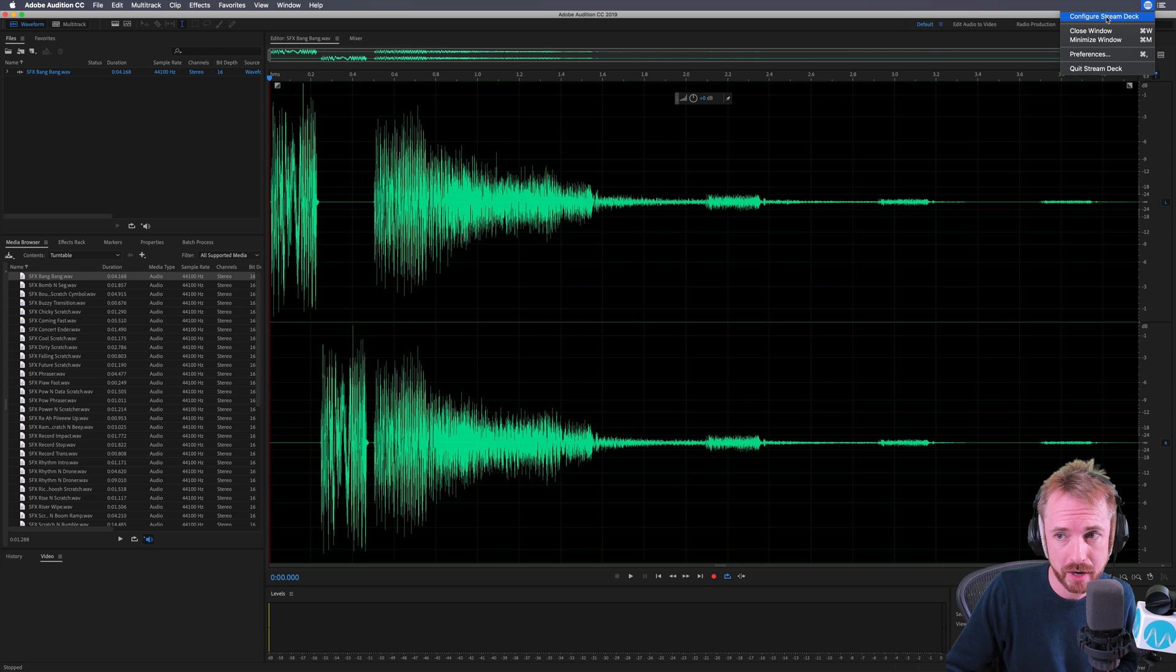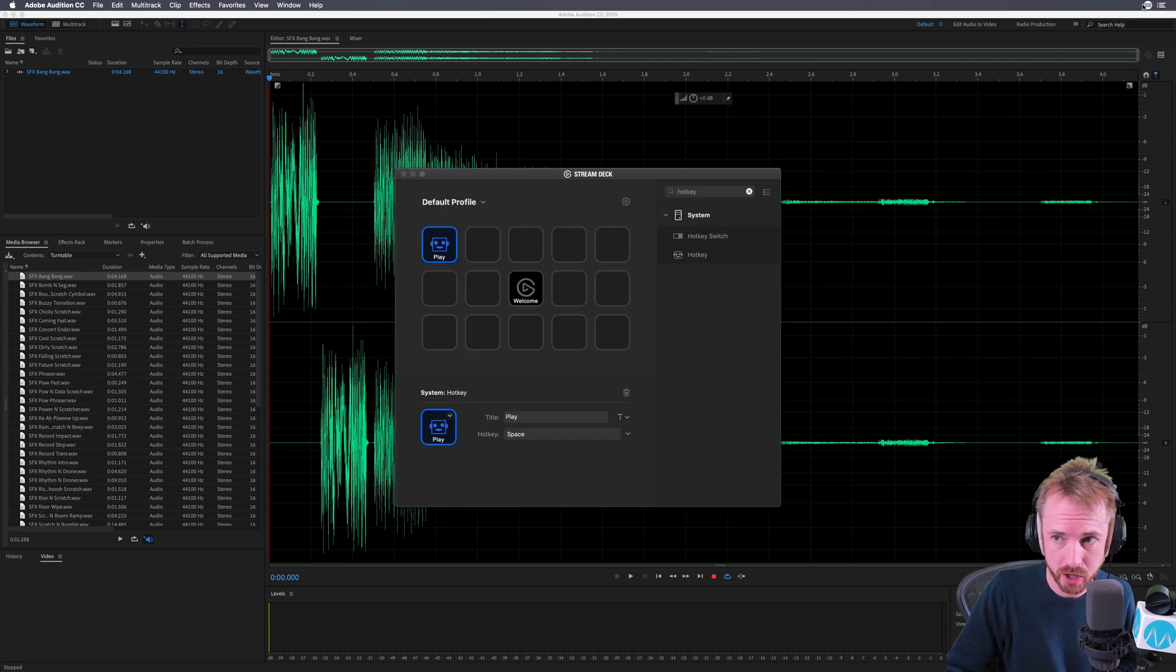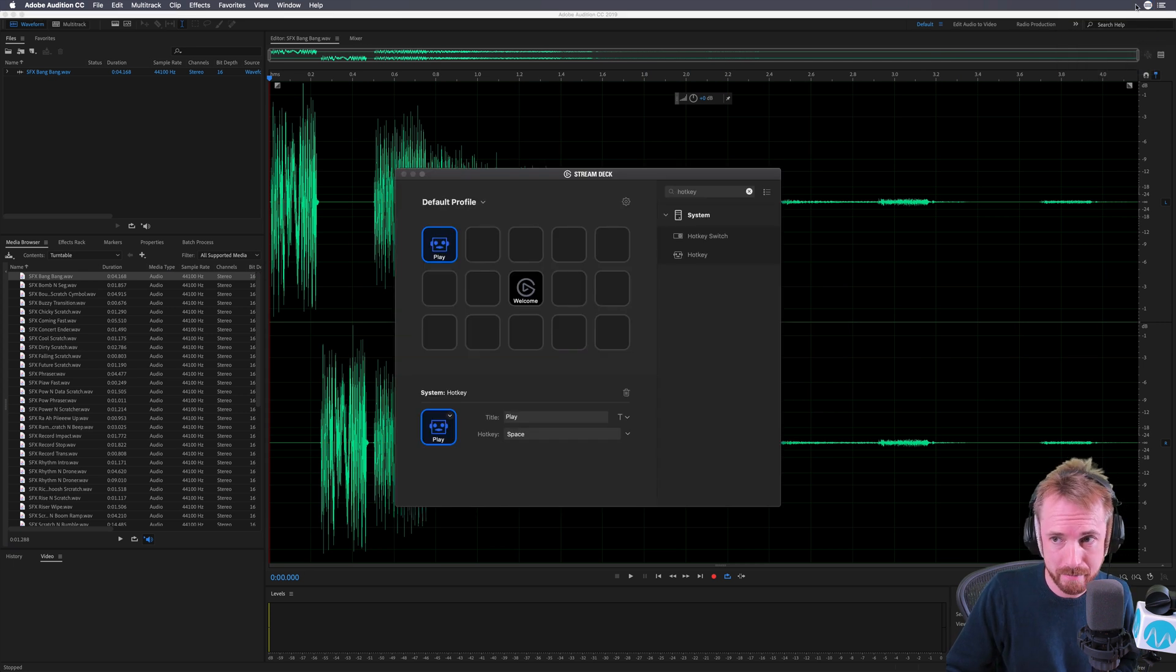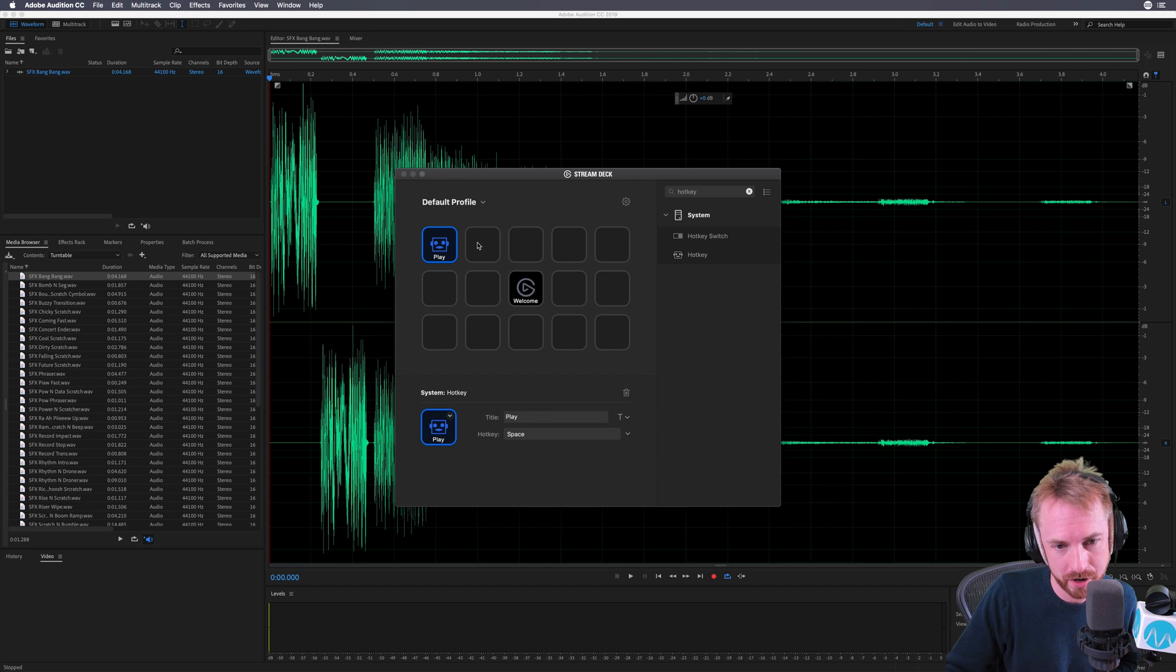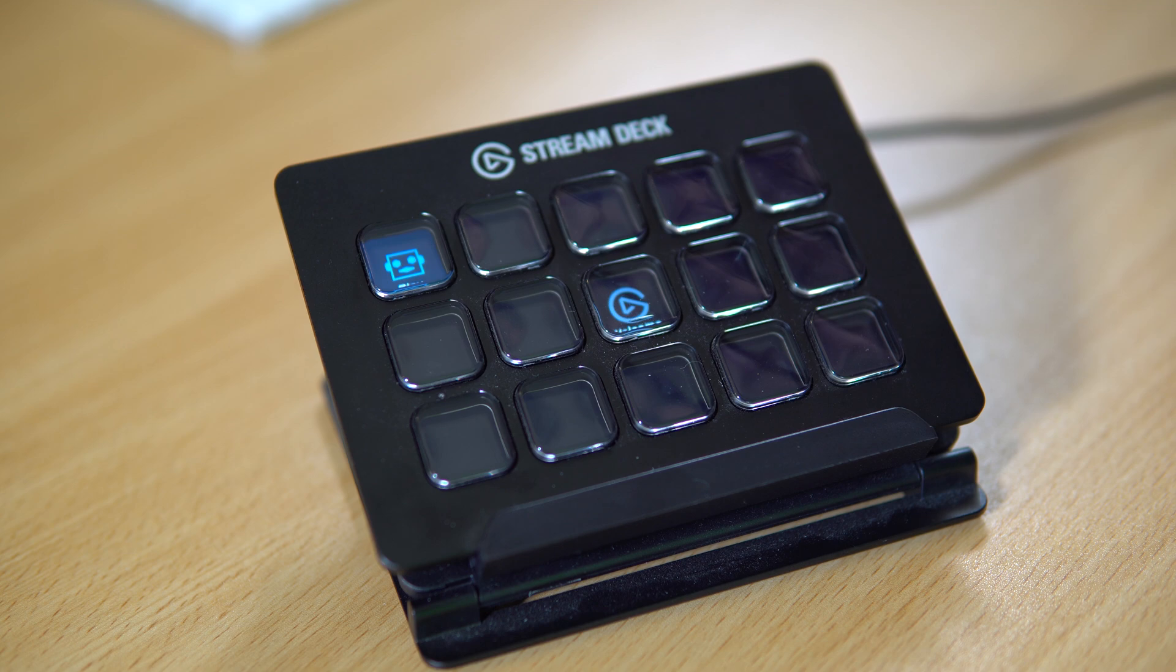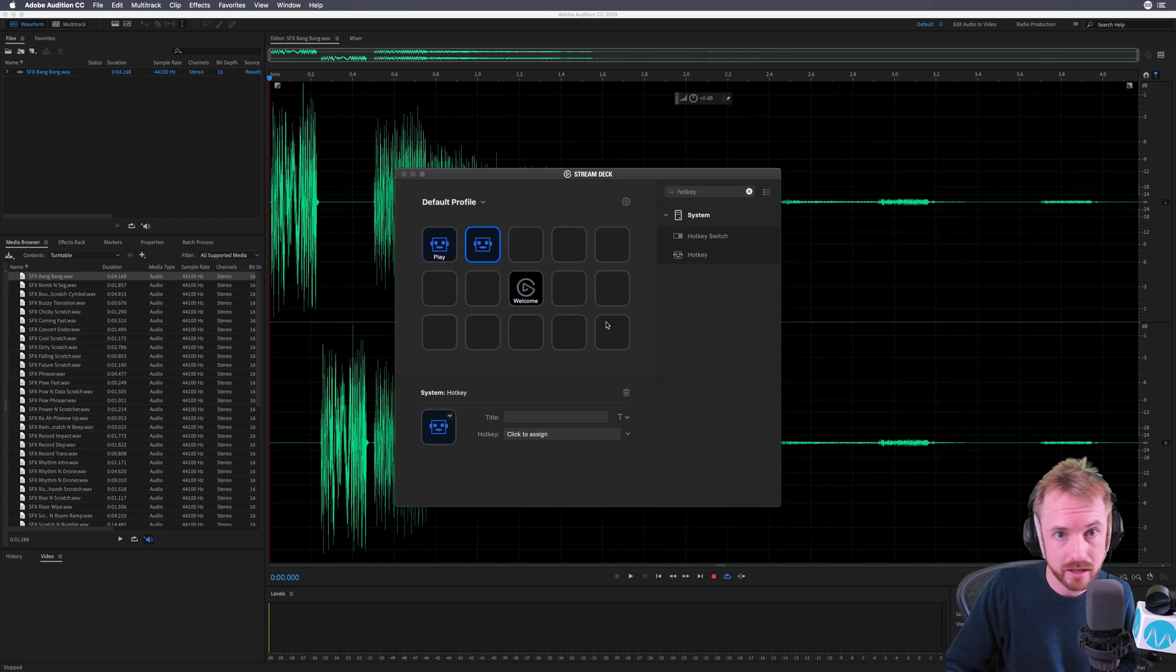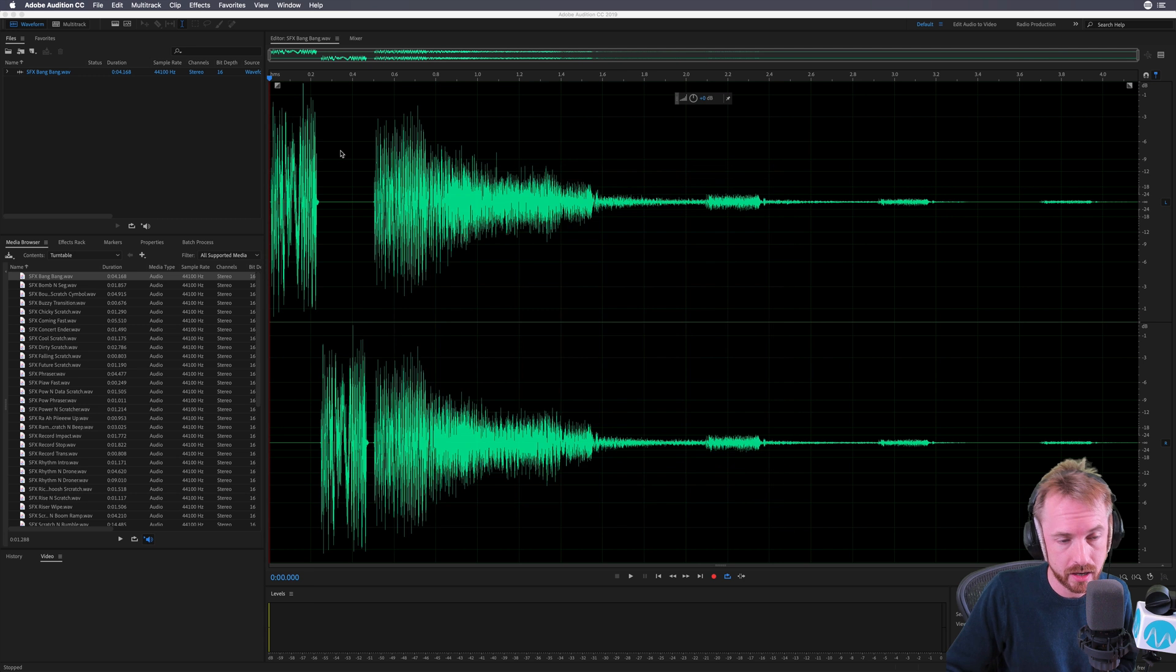Let's go into the Configure Stream Deck option, which appears in the taskbar on Mac and in the taskbar on Windows. Again, I'm going to assign a hotkey. It can be anything I like. This is so exciting.